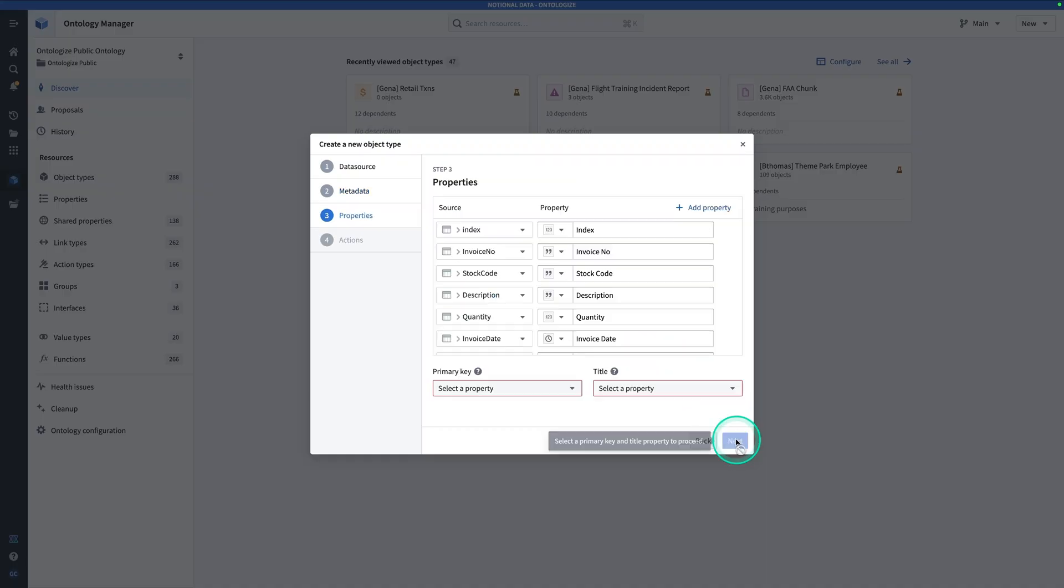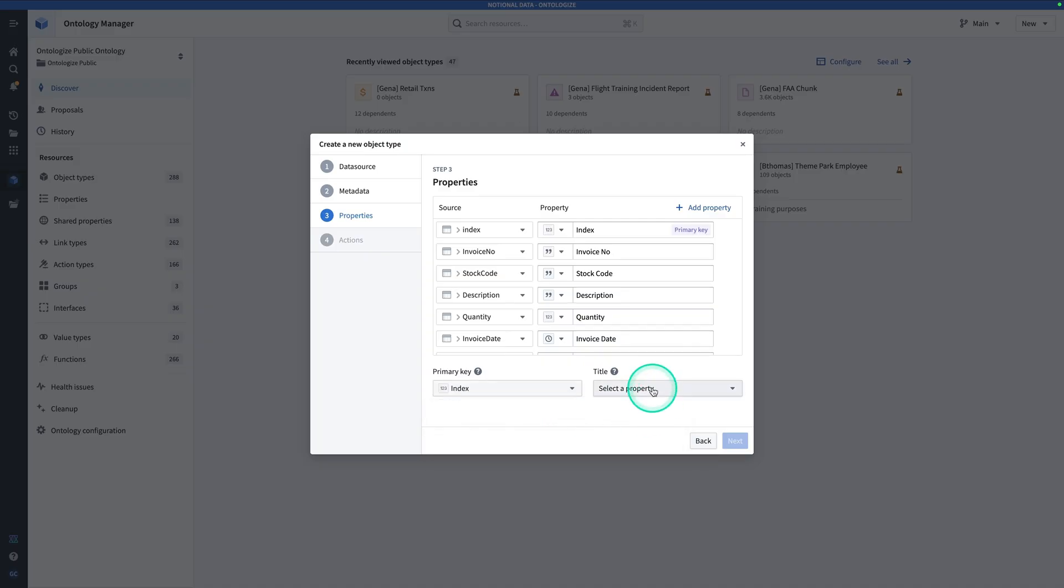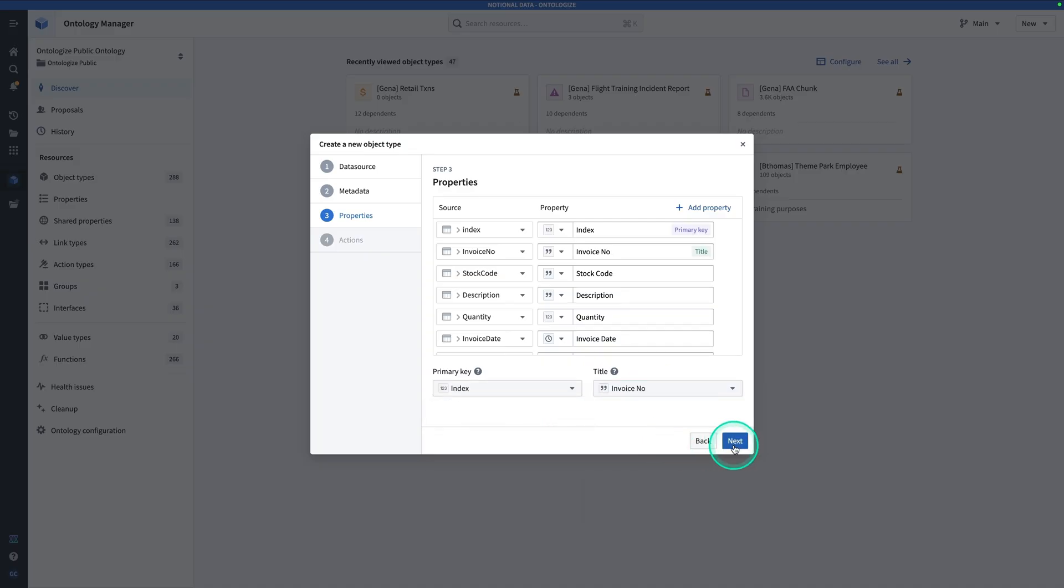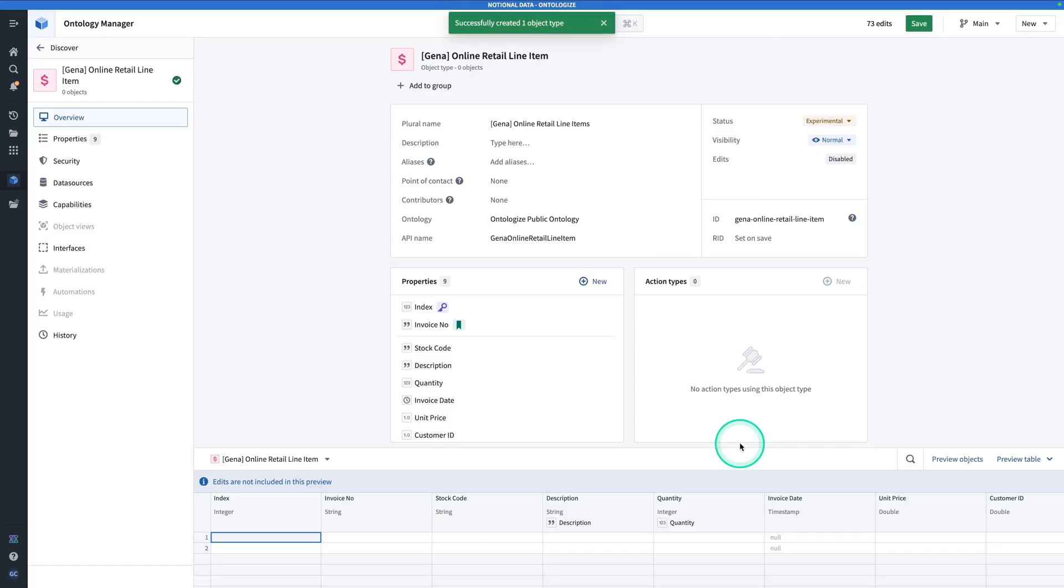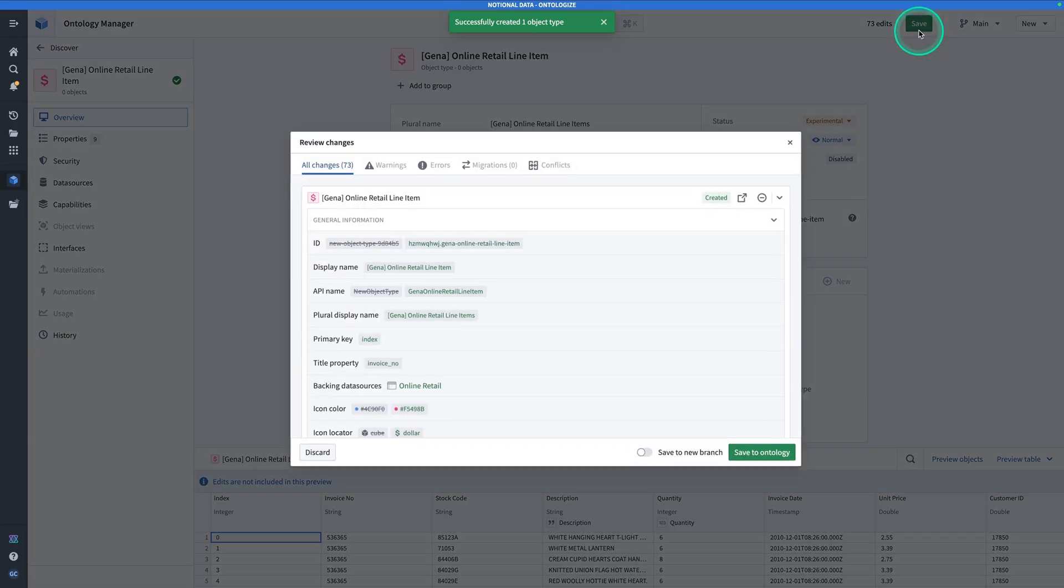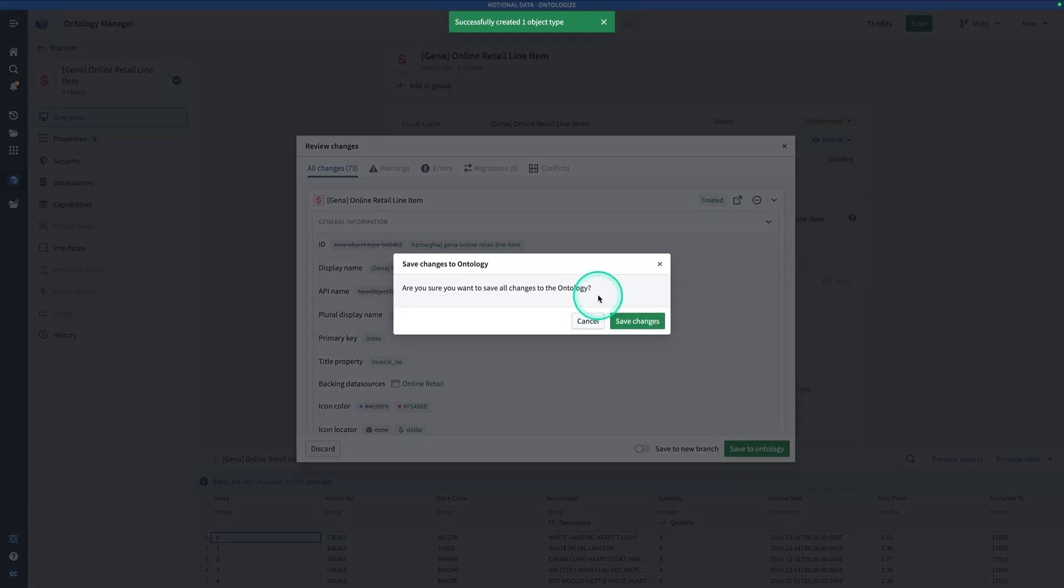Hit Next. The primary key is index, the title key will be invoice number, hit Next. No actions needed here, hit Create. Hit Save, and Save to Ontology, and Save Changes.